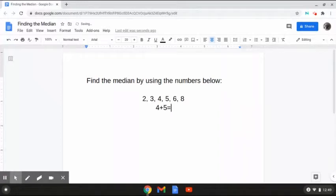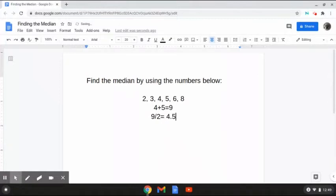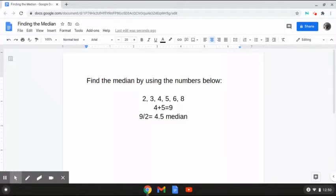4 plus 5 gives us 9. Then from here we have to find the mean, or average, between the two. So we are going to take the 9 and divide it by the total count of numbers, which is 2, and that will give us 4.5 for our median. The answer to this problem is 4.5 because the two numbers in the middle, 4 and 5, add up to 9, and then we divide by 2. That gives us 4.5. And that is how to solve this problem.